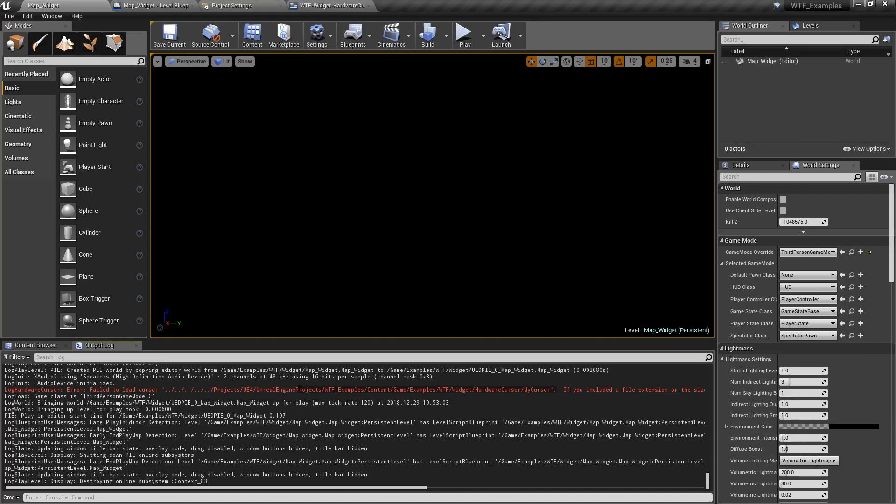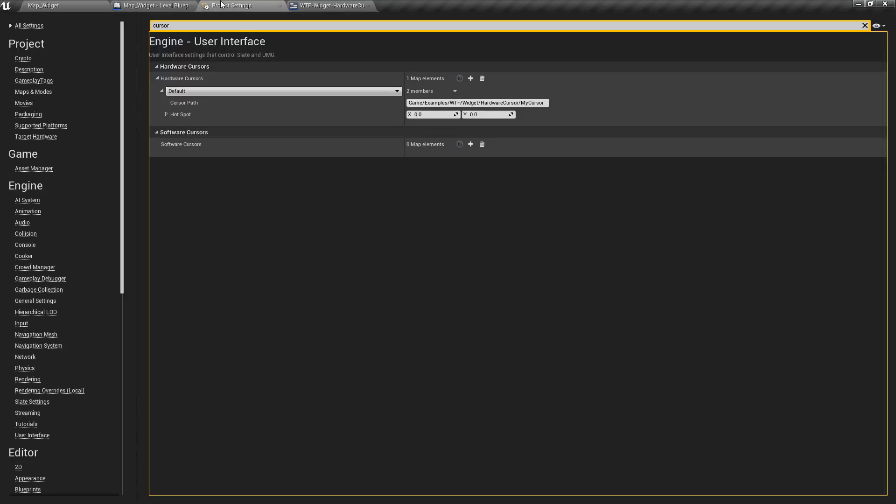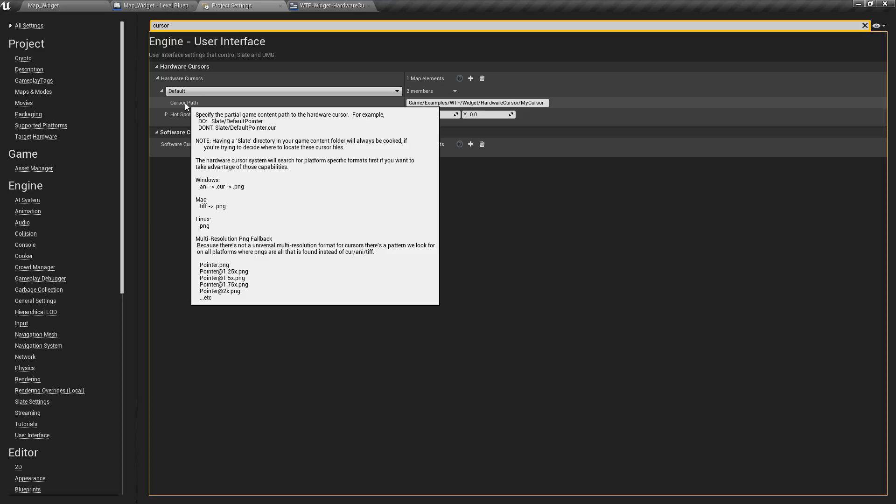So the issue here is it's expecting the raw file to replace the cursor. We go to our project settings, we go to our cursor path, we have this giant pop-up. And you'll see. Specify the partial game content path to the hardware cursor. For example, slate.default pointer, not slate.default pointer.cur. So it doesn't want the extension. Cool. Not a problem. Let's see, the slate directory is a directory that's always going to be cooked out. Okay. Good place to put resources.